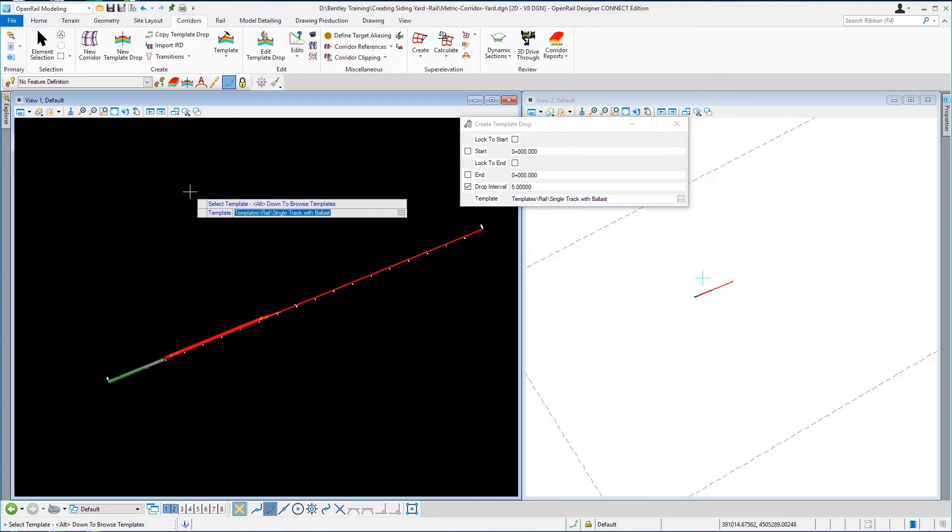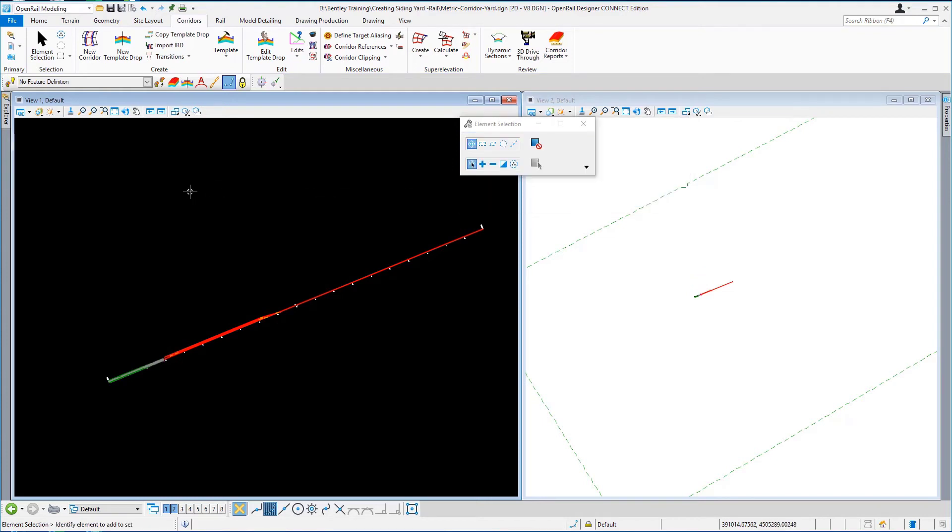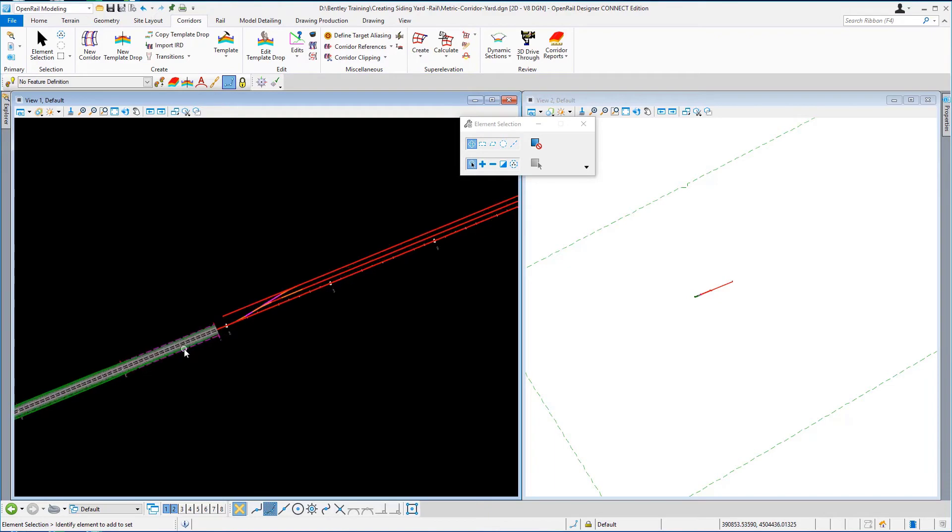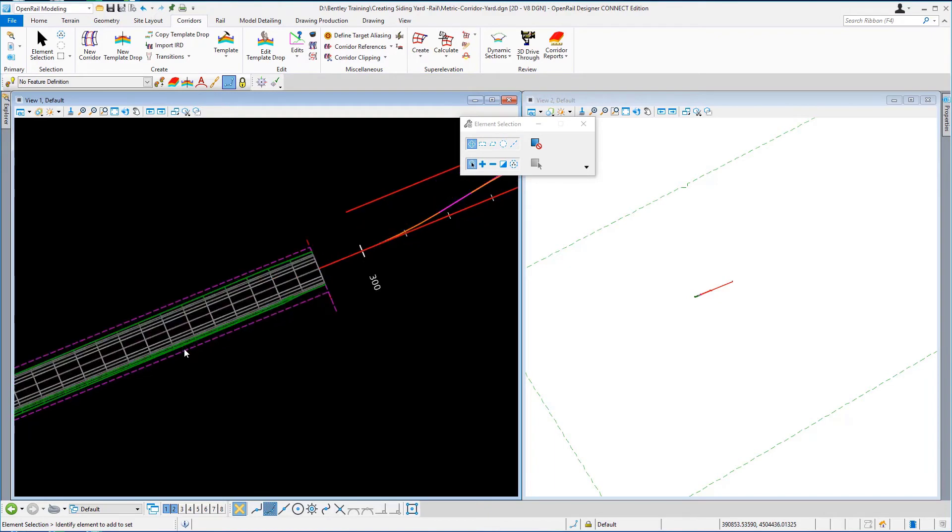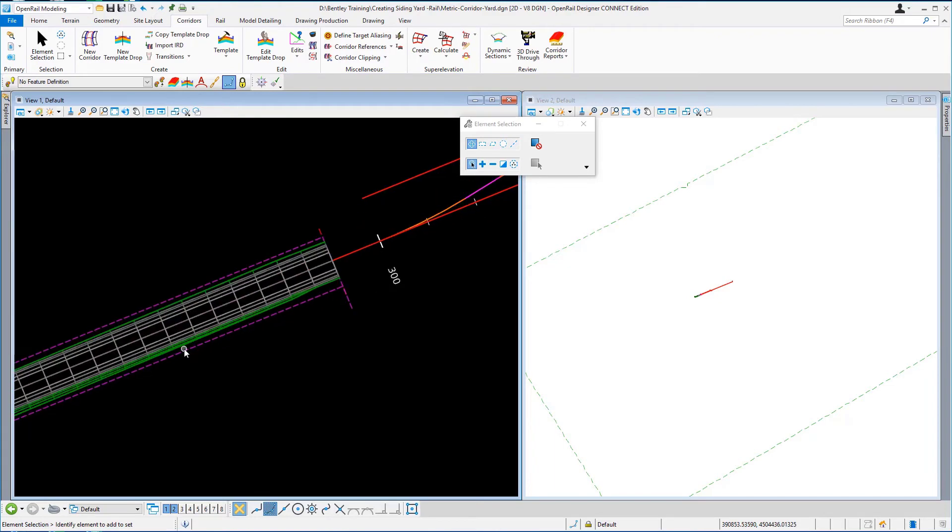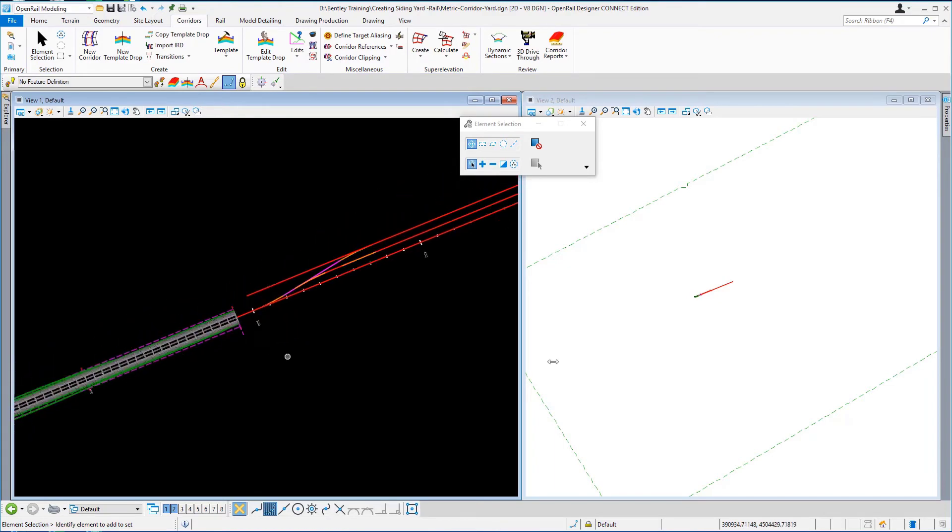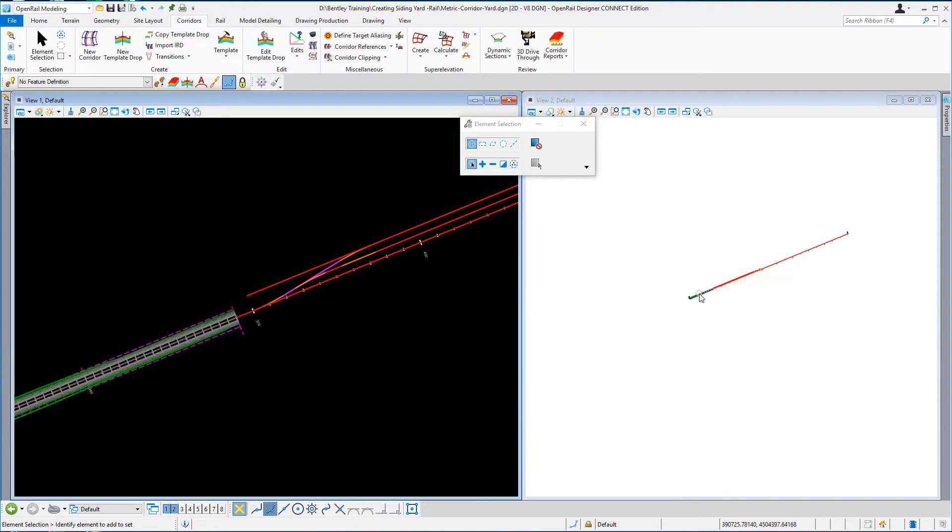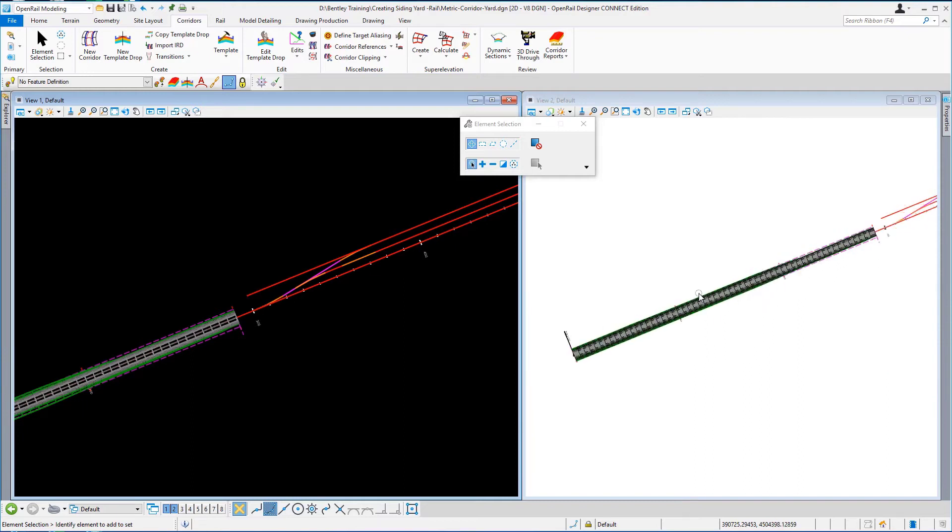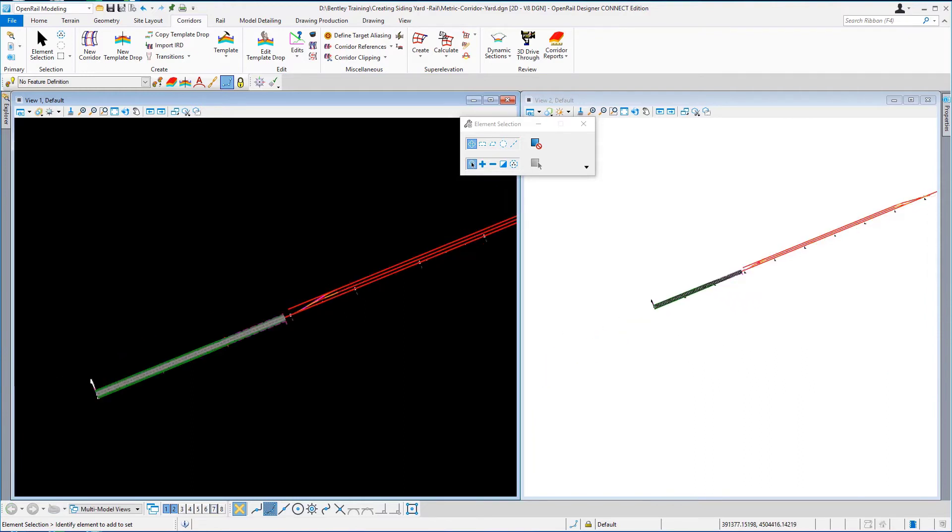And I'll just escape from that and there you will see there's your template placed in both the 2D and the 3D view. Having created the first template drop from zero station to station 290, we're going to create a template drop over the area of the yard.